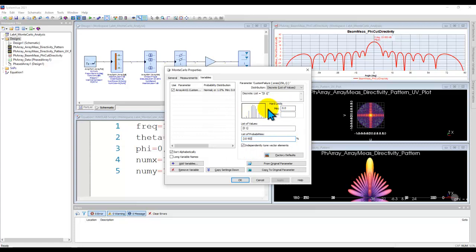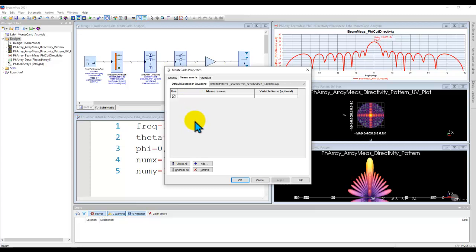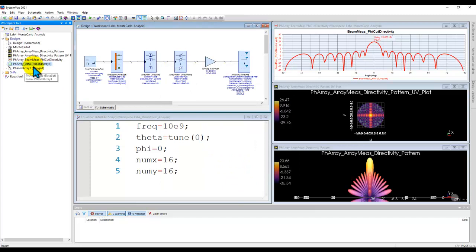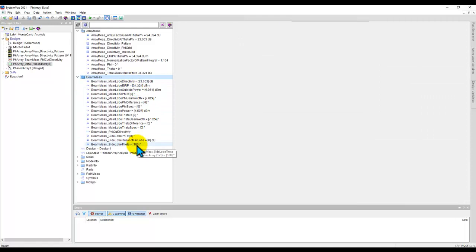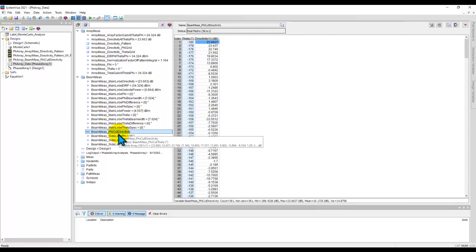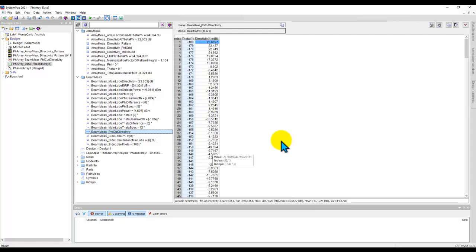Now once we are done, we can go and assign the list of measurements which we would like to add during Monte Carlo. So for that the easiest place is to look under the data set which you have produced during the nominal analysis. And if I open up that data set here under beam measurements, you can note all the measurements which you can go ahead and use, or you can use some of these array measurements. So in my case I'm mainly interested in measuring phi cut directivity when I run Monte Carlo, so that I can see the impact on the 2D cut pattern while we run Monte Carlo.